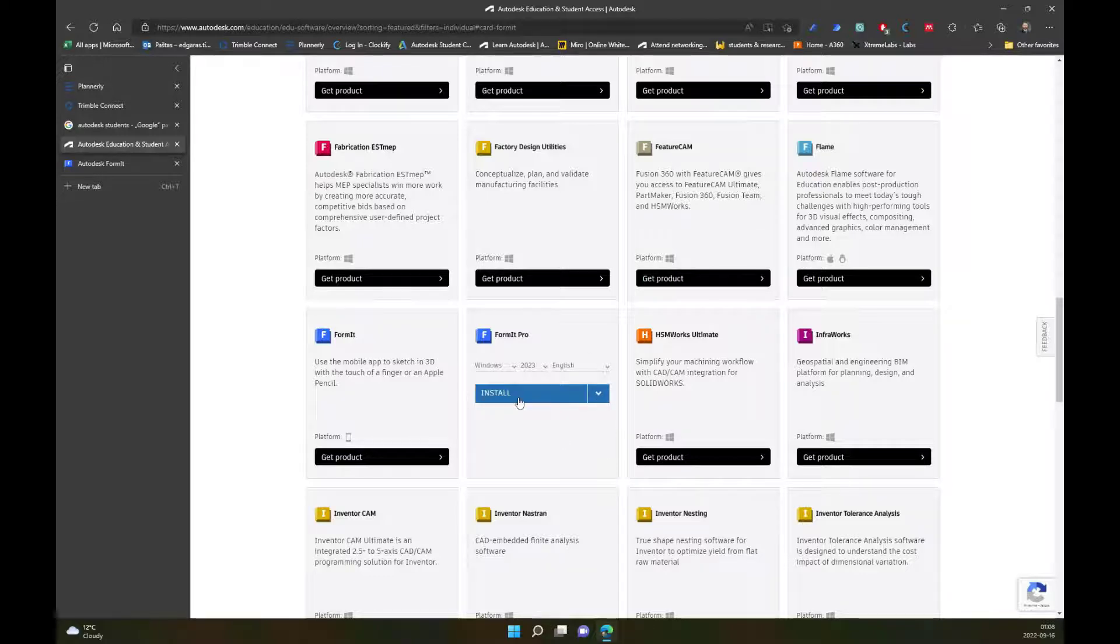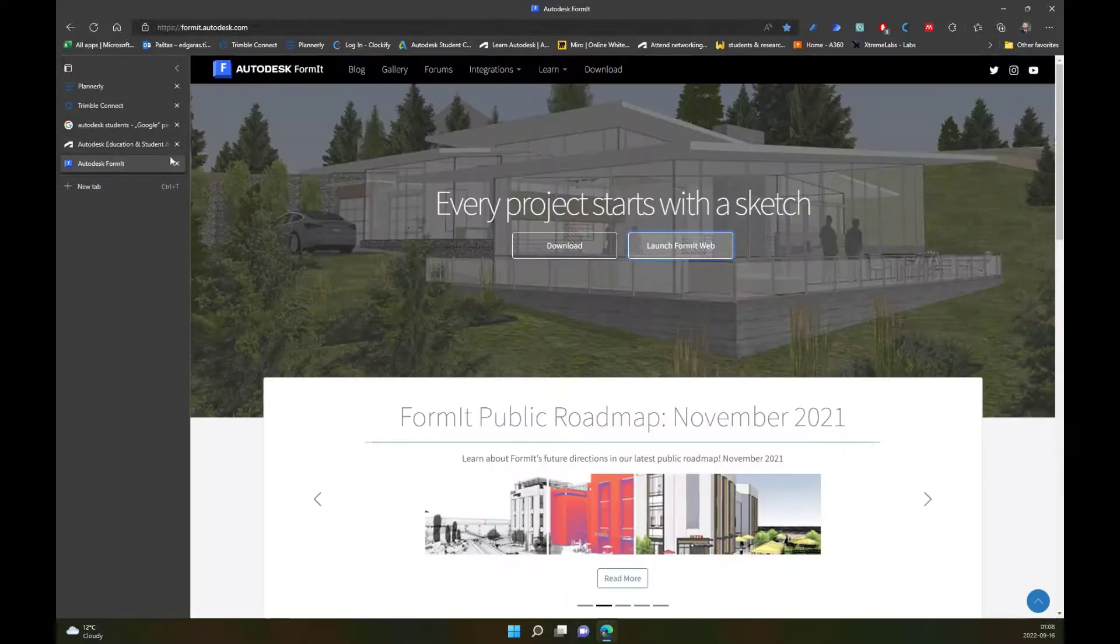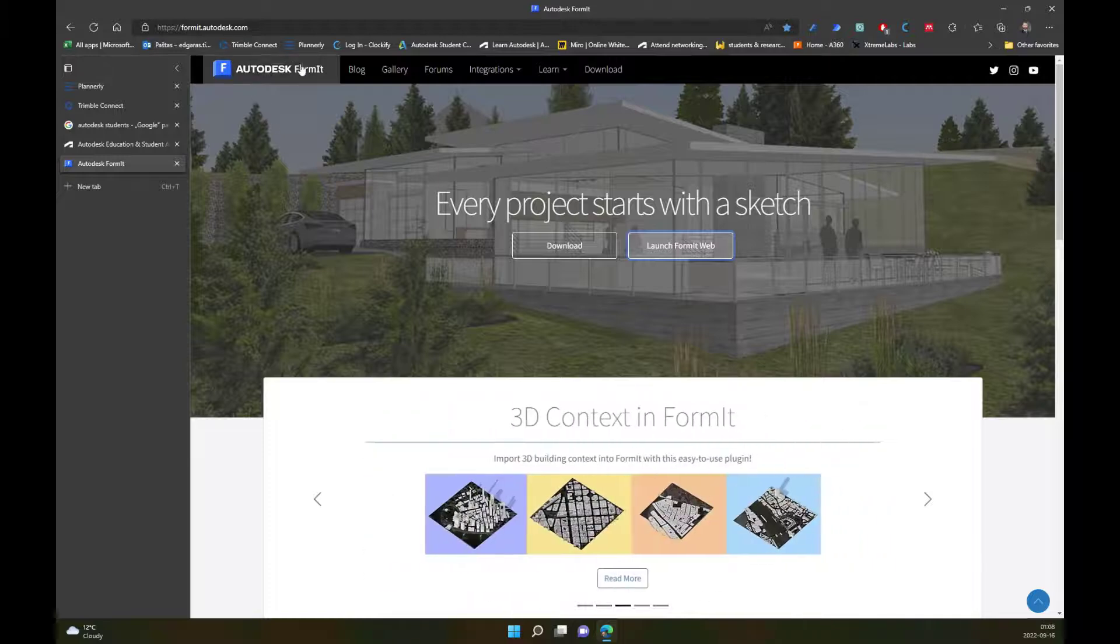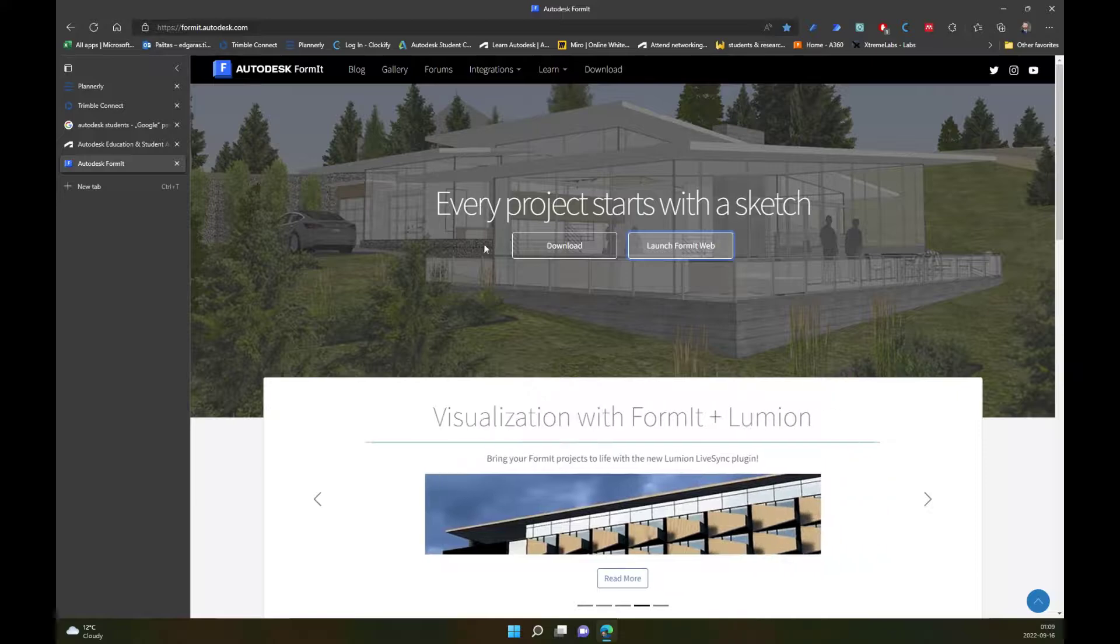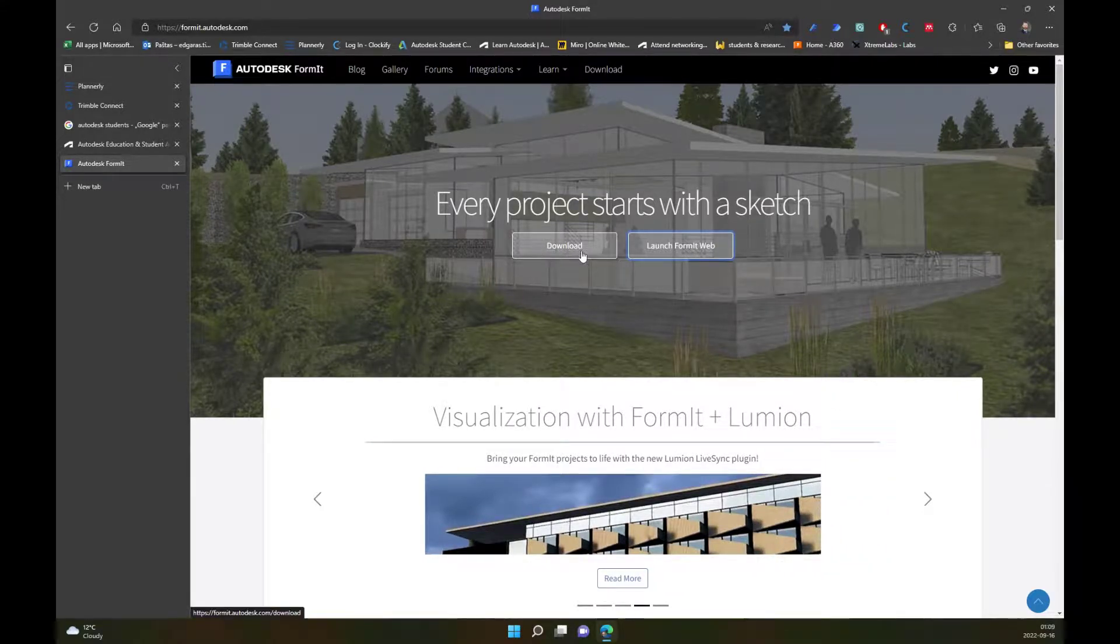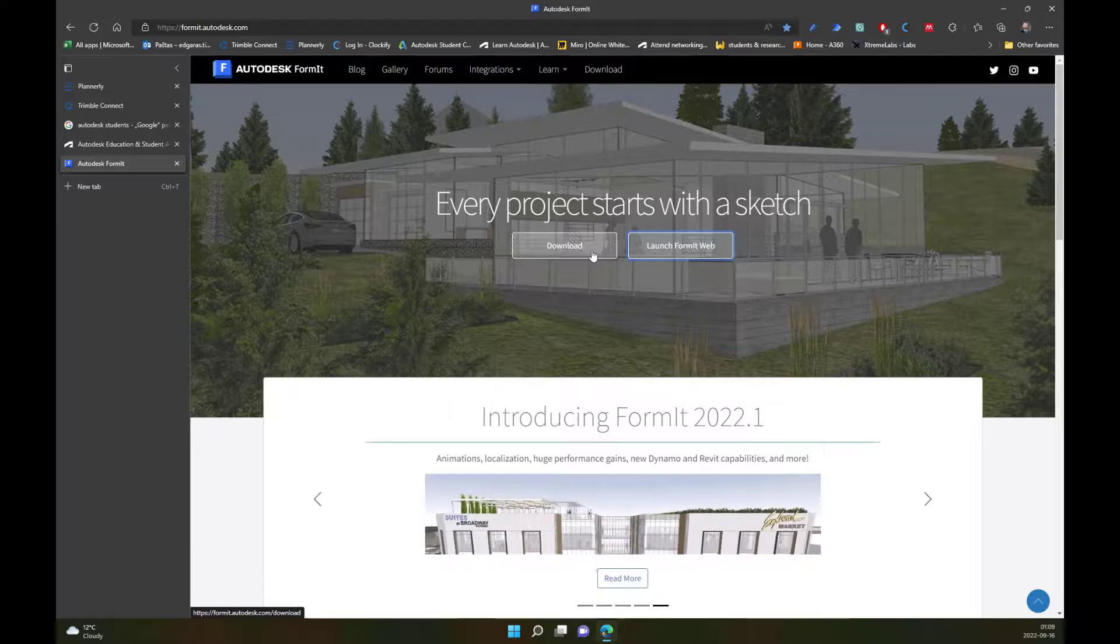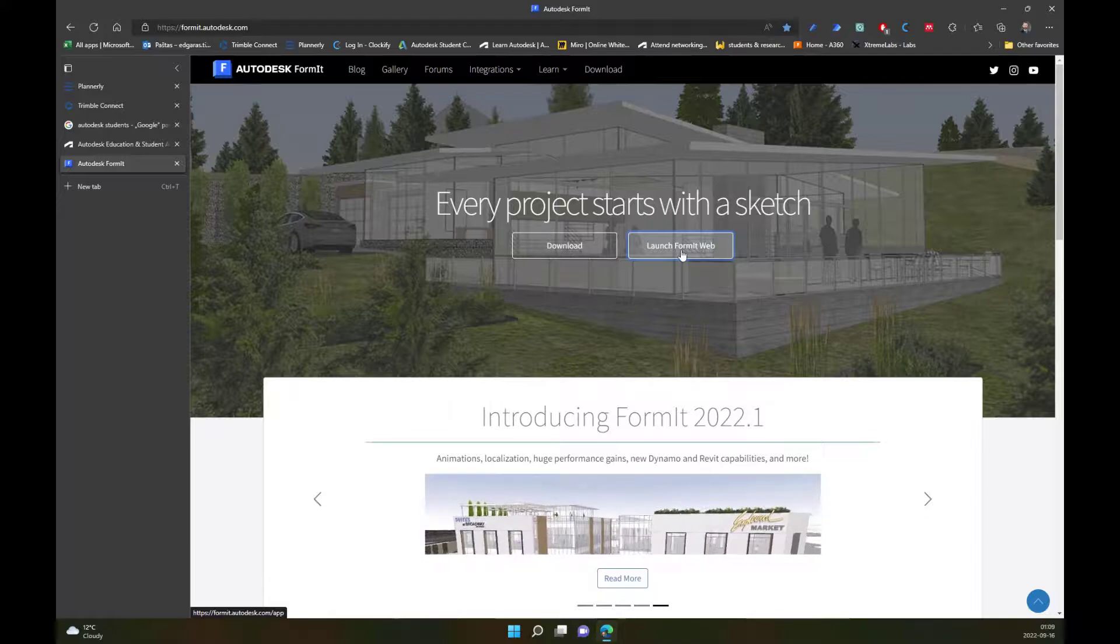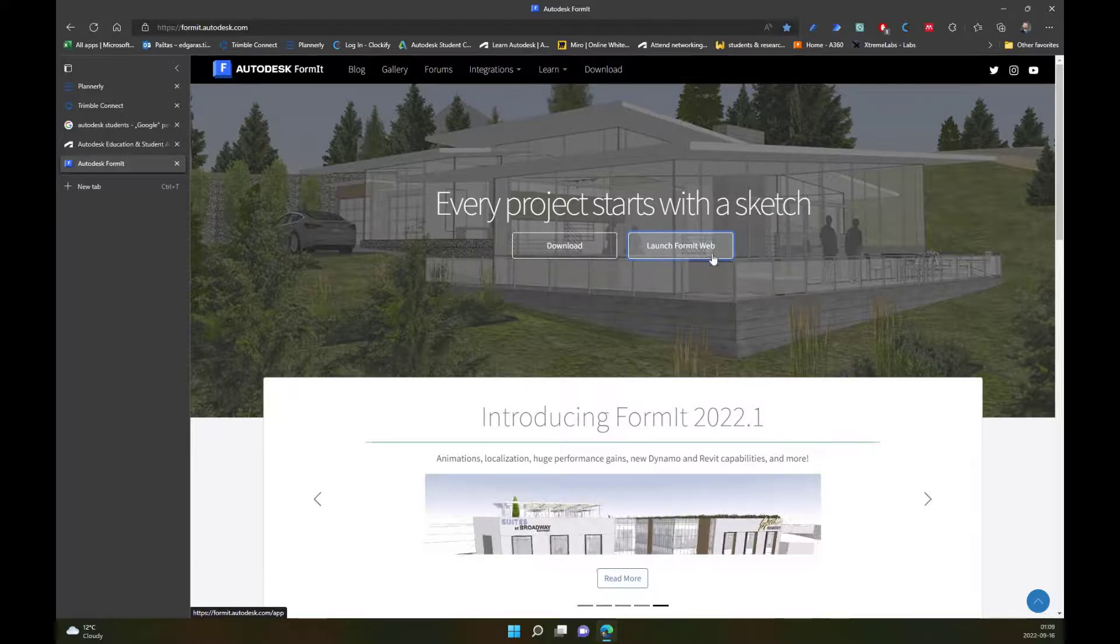For my videos, I will use the web version. To access the web version, you just go to the Autodesk FormIt page: formit.autodesk.com. Here you have similar options. You can download for Windows desktop version, and you can launch FormIt Web.